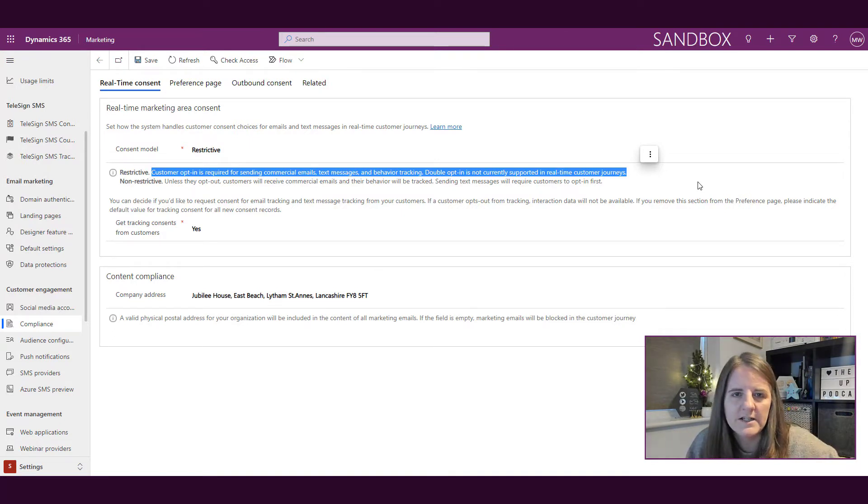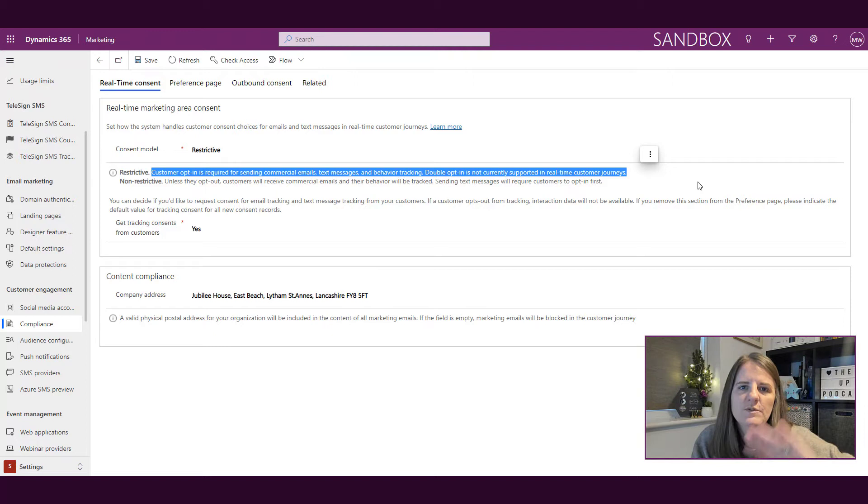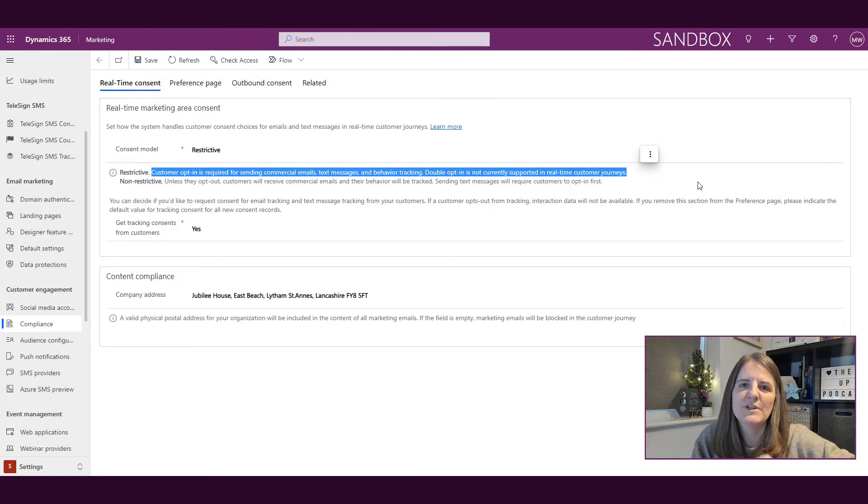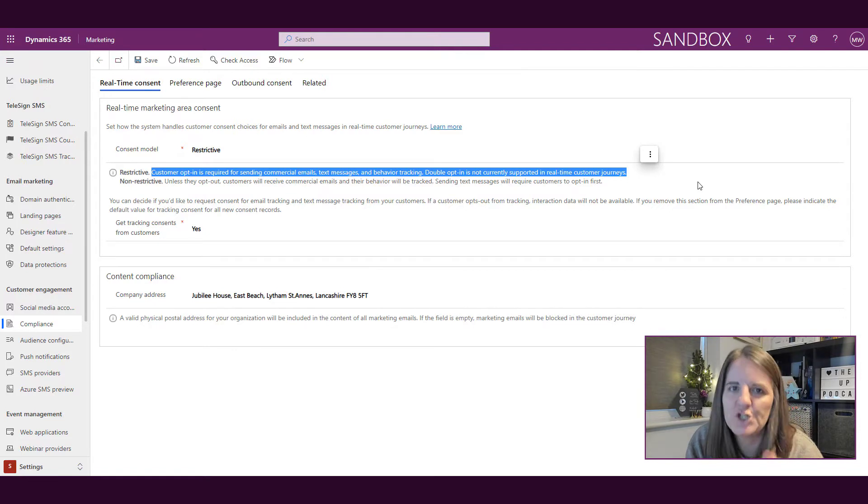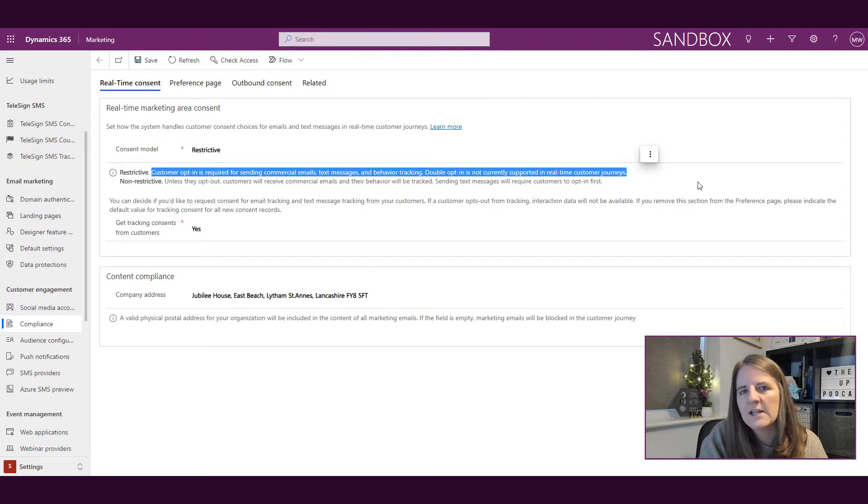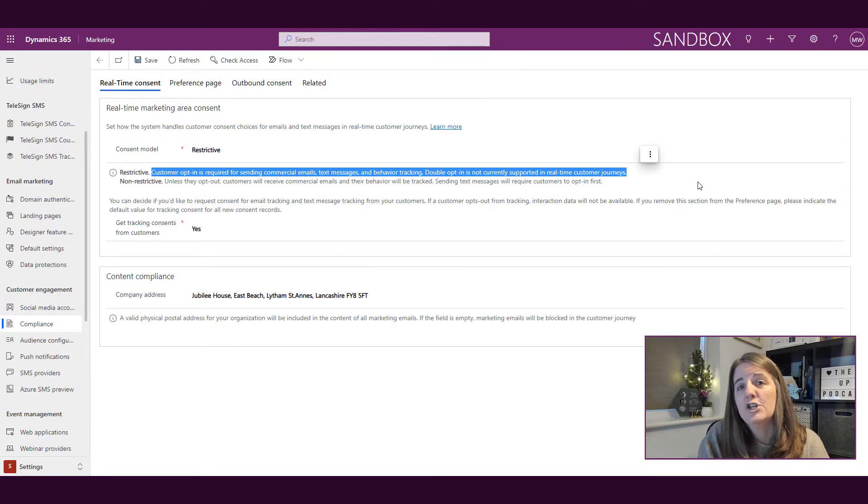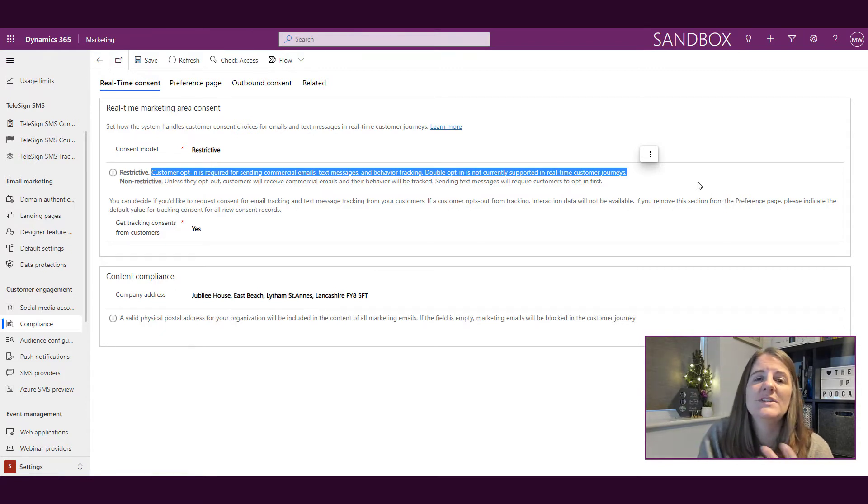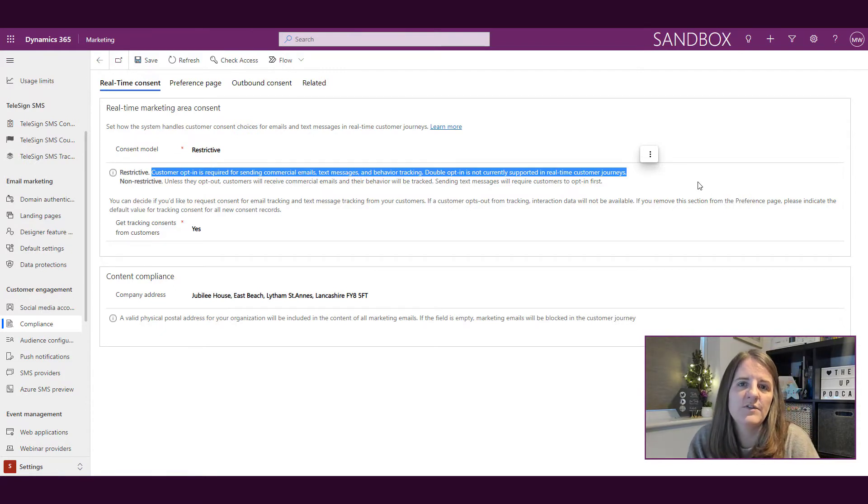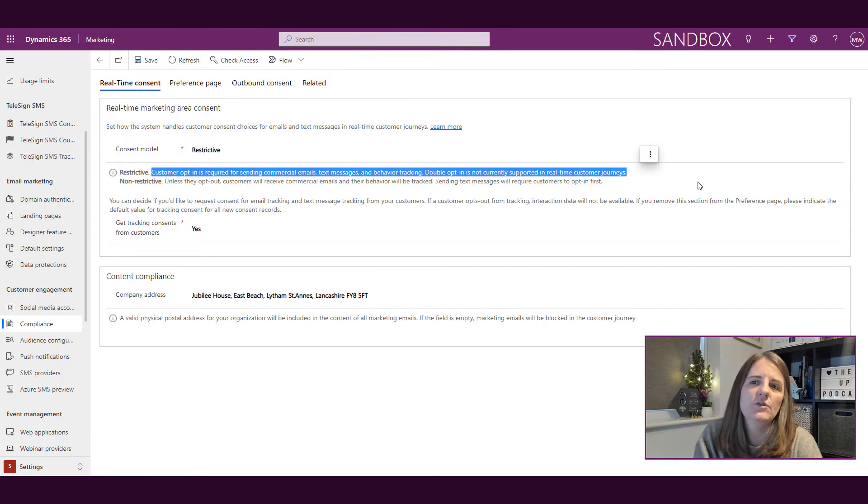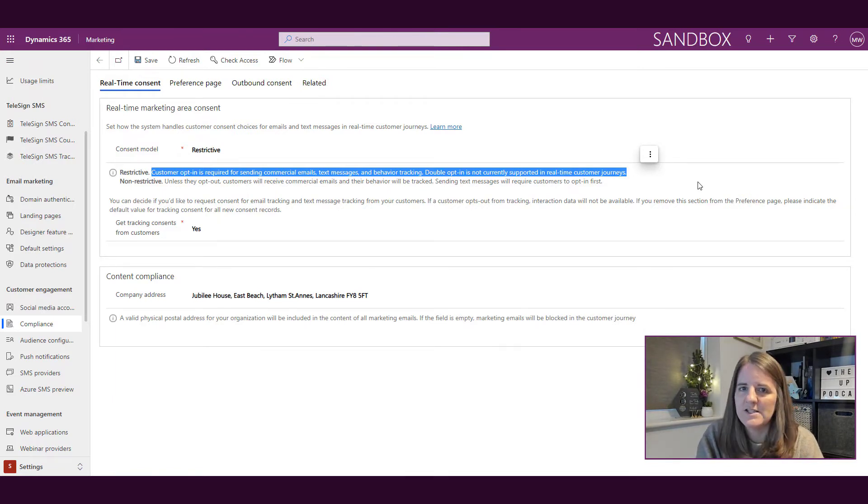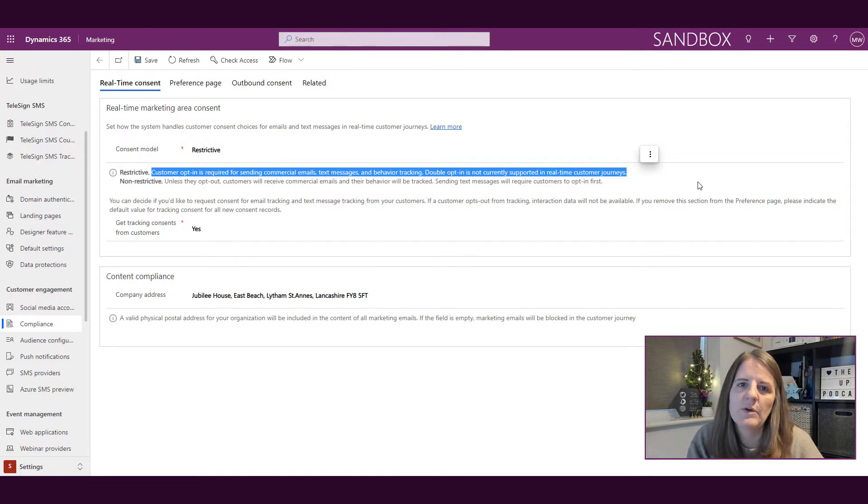Again, I'm not advising, but to me that should be the case—somebody should be opting in rather than non-restrictive, which is unless they opt out. Customers will receive commercial emails and also their behavior is going to be tracked.